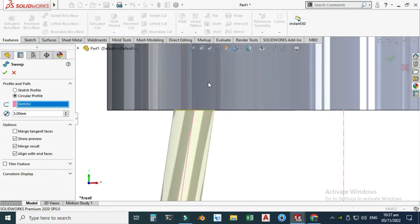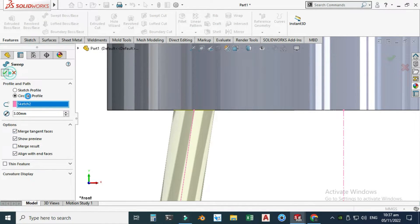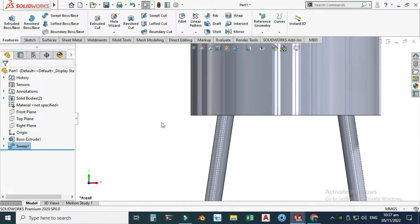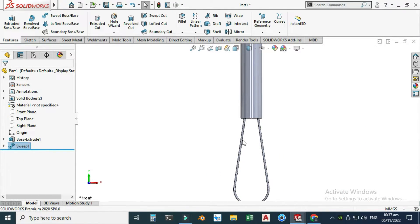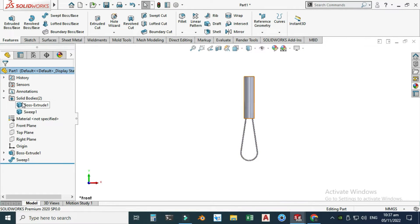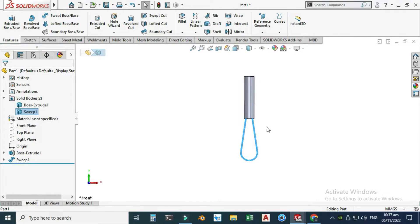In the options, I'll use Align with End Faces — you can see these faces are aligned with the cylindrical face. I will uncheck Merge Result and check Merge Tangent Faces, then select OK. SolidWorks will treat this loop as a separate body. We now have two solid bodies: one is the cylinder and one is the loop.